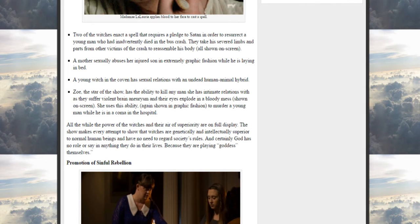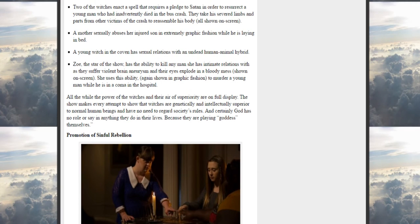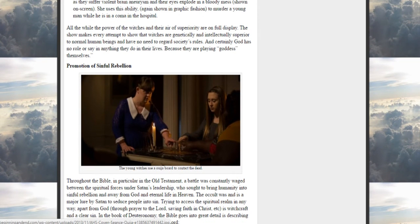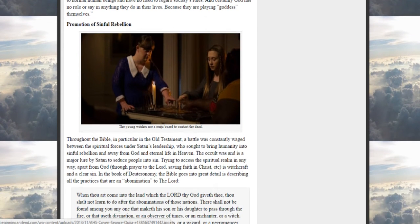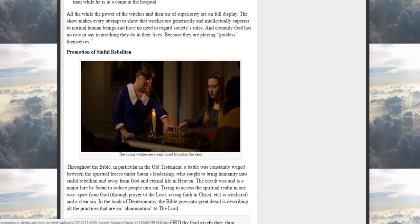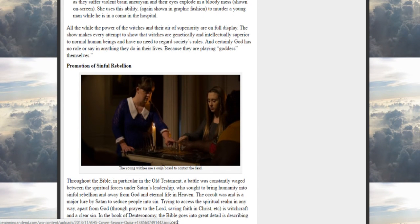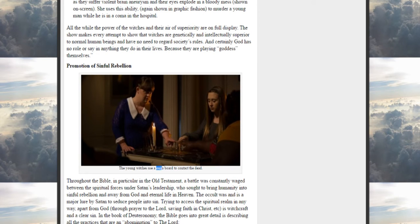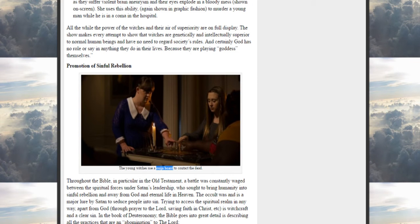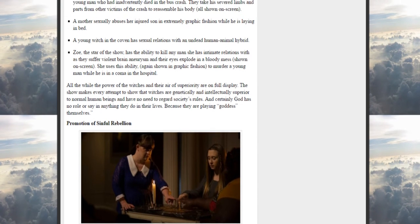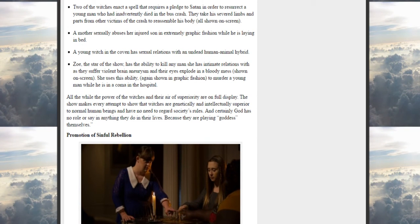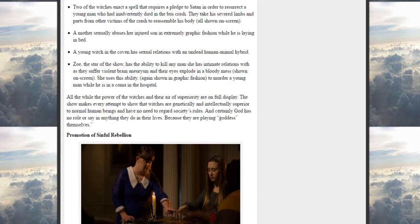A young witch in the coven has sexual relations with an undead human-animal hybrid. Zoe, the star of the show, has the ability to kill any man she has intimate relations with as they suffer violent brain hemorrhages and their eyes explode in a bloody mess, shown on screen. She uses this ability, again shown in graphic fashion, to murder a young man while he is in a coma in the hospital. Promotion of sinful rebellion - the young witches use a Ouija board to contact the dead. I mean, is this not predictive programming? Notice how that's exactly the same name as the film that they brought out - probably predictive programming. All the while, the power of the witches and their eye are on full display. The show makes every attempt to show that the witches are glamorous and intentionally superior to normal human beings and have no need to regard society's rules. And certainly God has no role or say in anything they do, in their lives, because they are playing God or Goddess themselves.